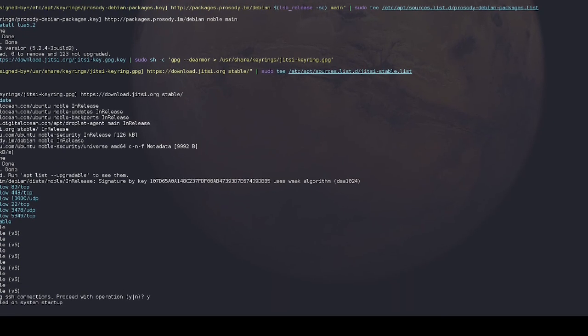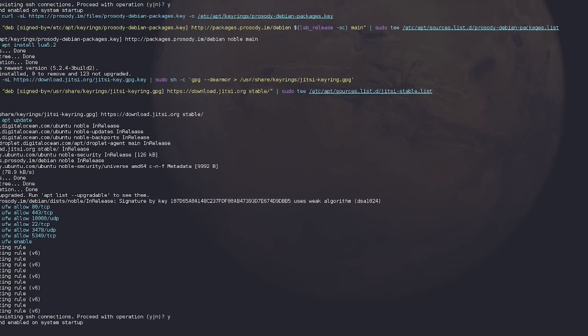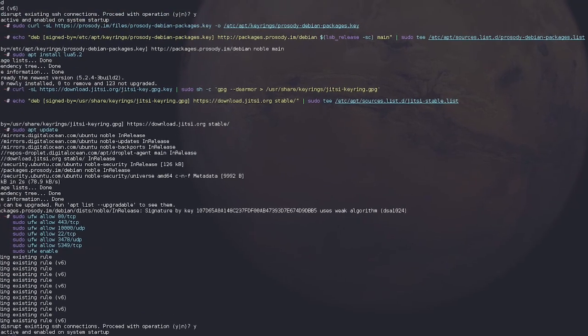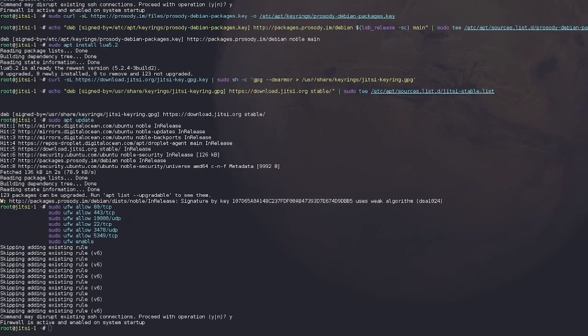Now that we've done all the setup, now it's for the moment we've all been waiting for. And that is the actual installation of Jitsi. All right, let's go.